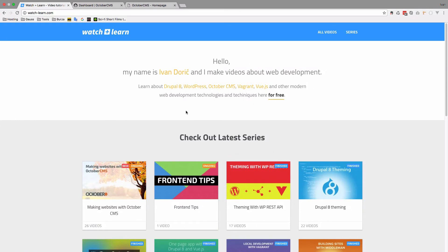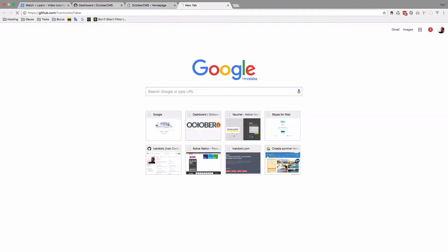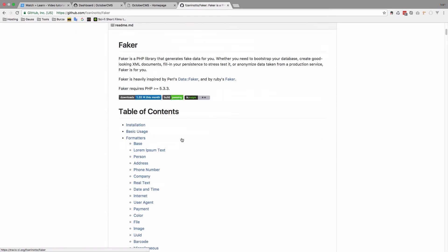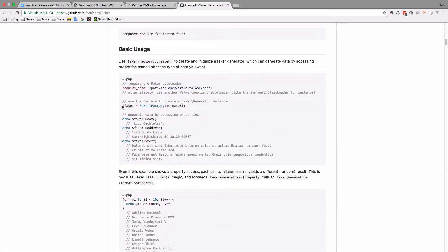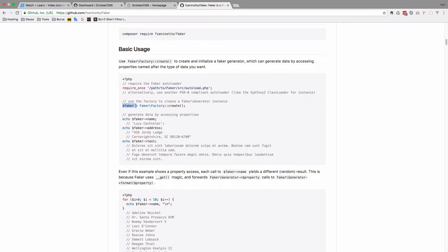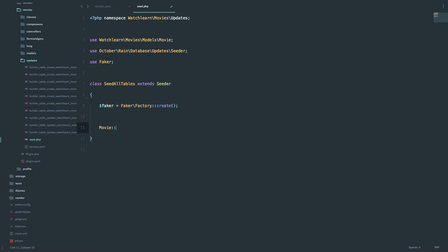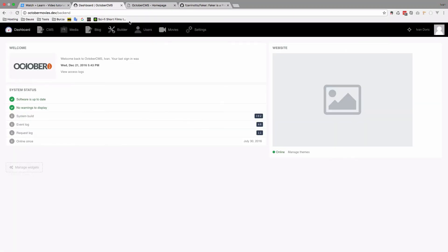If we go actually here, you can see the documentation for it right here. So this is it. So Faker, Faker factory create, and then you can fake some data. We are going to create movie, so you just do movie create. And paste an array of your fields. So if we go to builder, select the movies plugin, we will get an error.